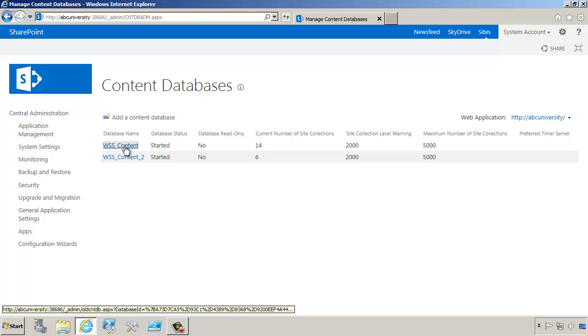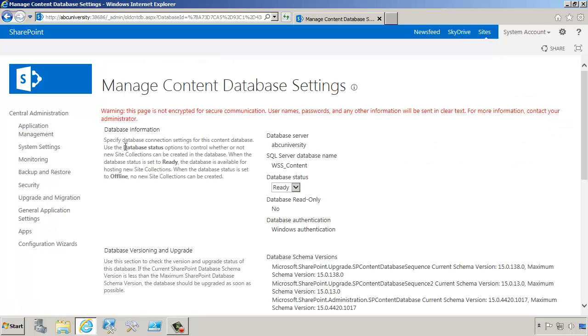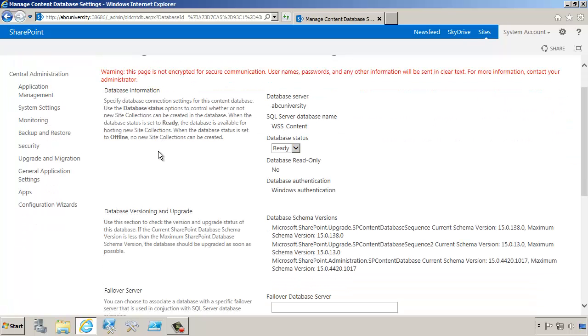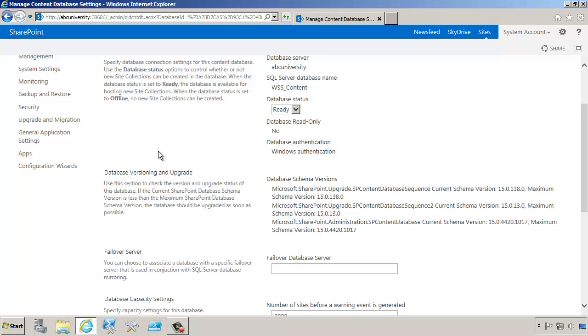Let's click on WSS Content. What's important from here, for example, you can find the database version. Sometimes there might be a mismatch, and this is a good place to go and find out what the version of the database is. You might need to run an upgrade command to make sure that the schema is up to date.